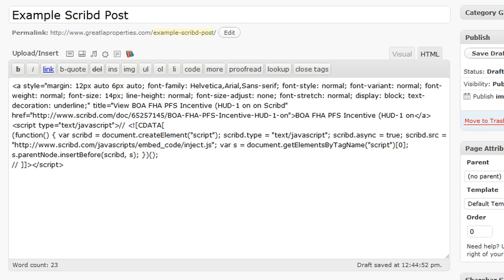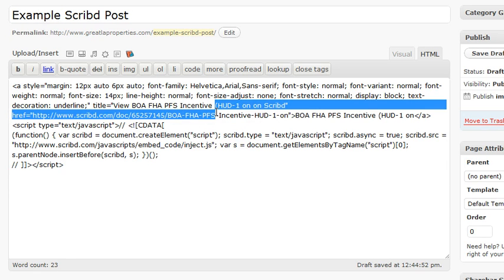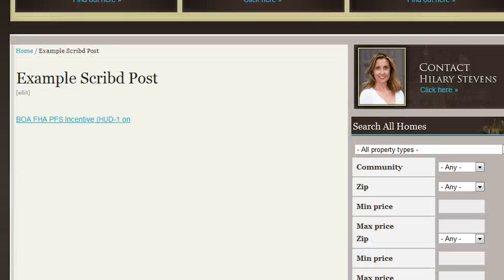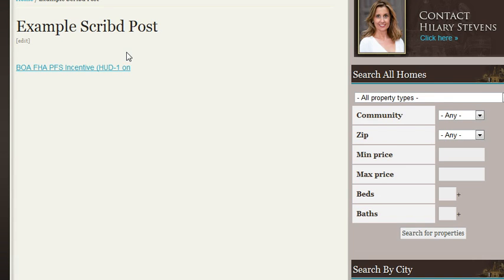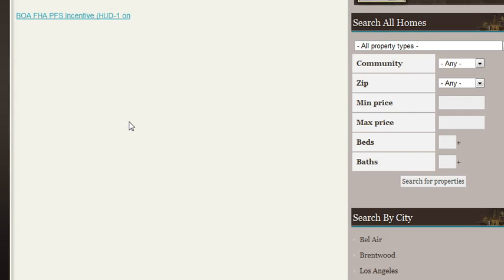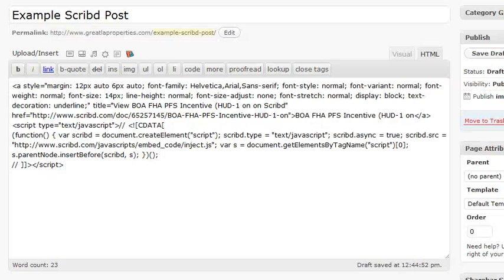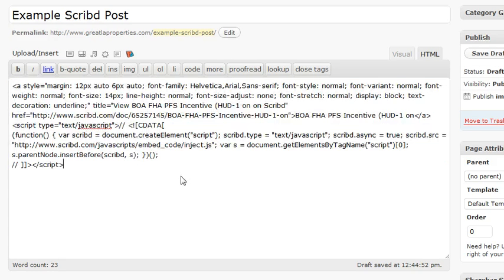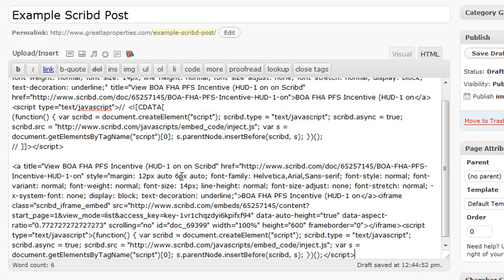For some reason, Scribd takes the iframe part out of the context, which is technical talking, but basically understand that it takes out the main code. So now when I clicked on preview and go look at it, see how it's gone? The reason that's happening is because when we pasted it, notice the difference in the code here.